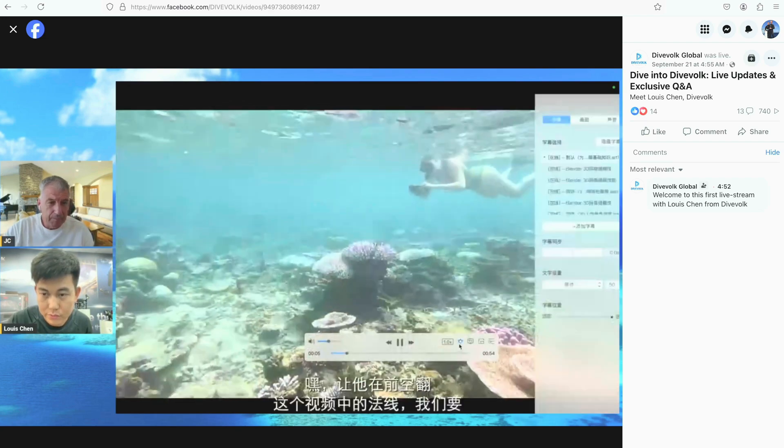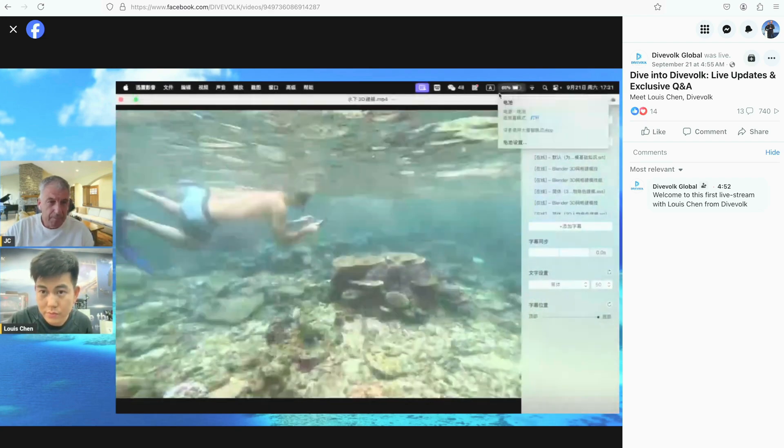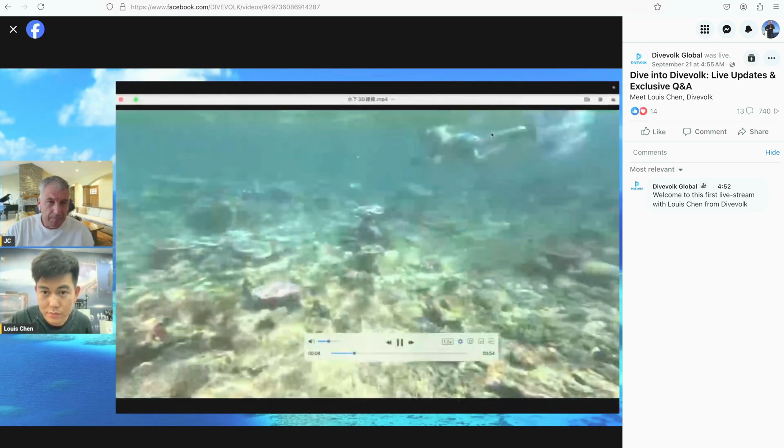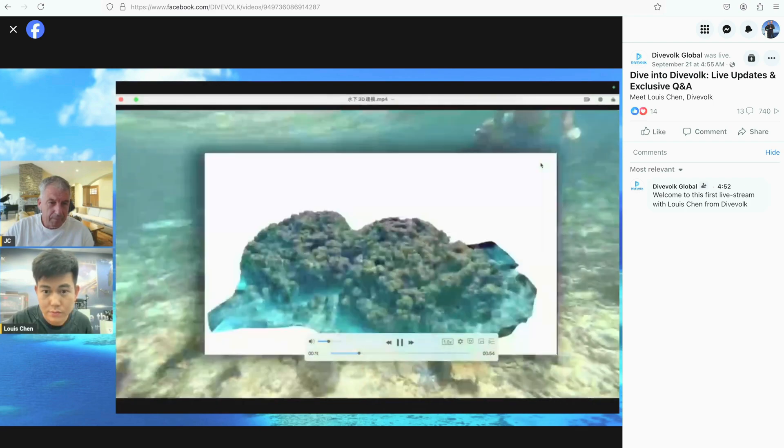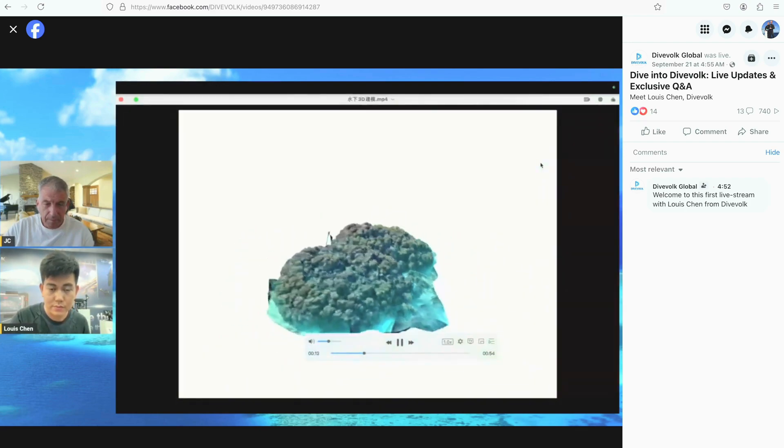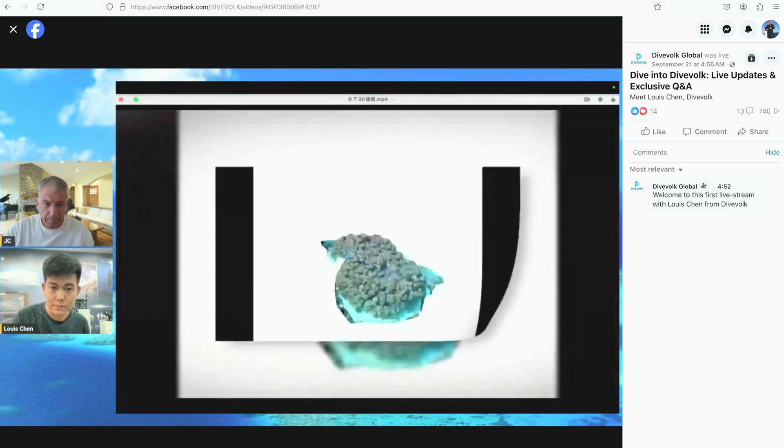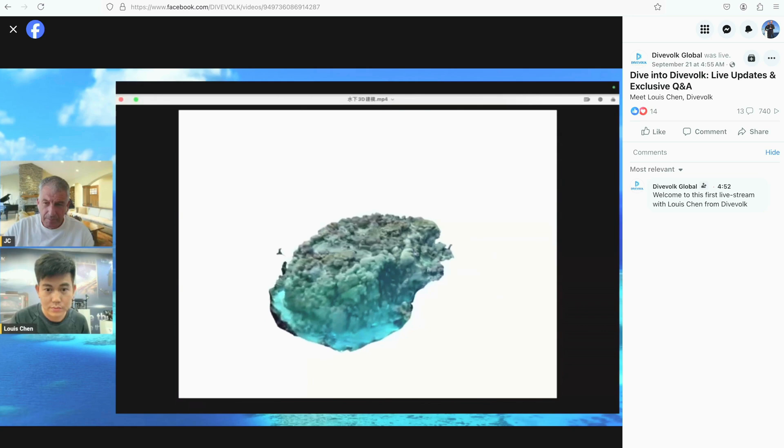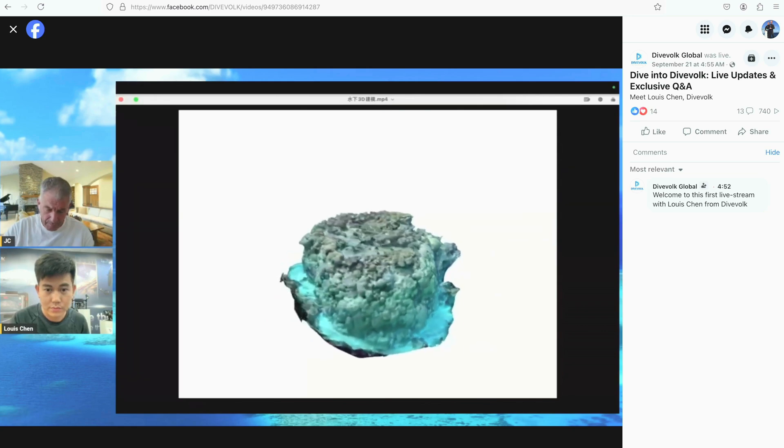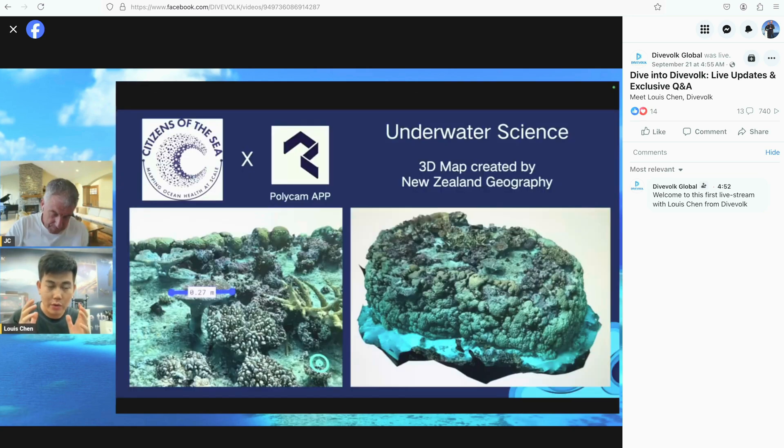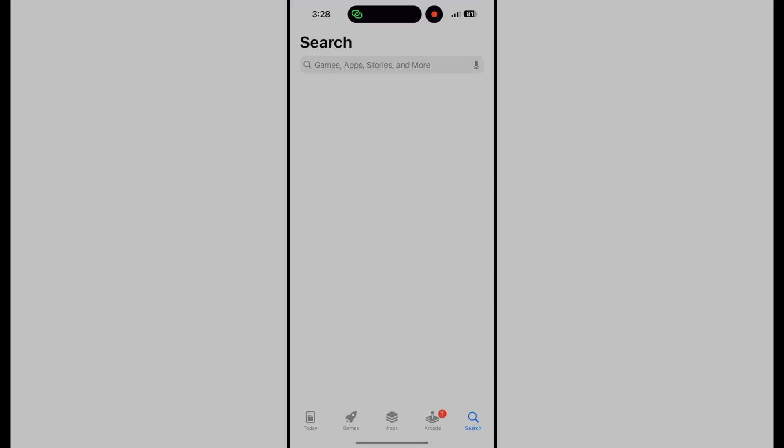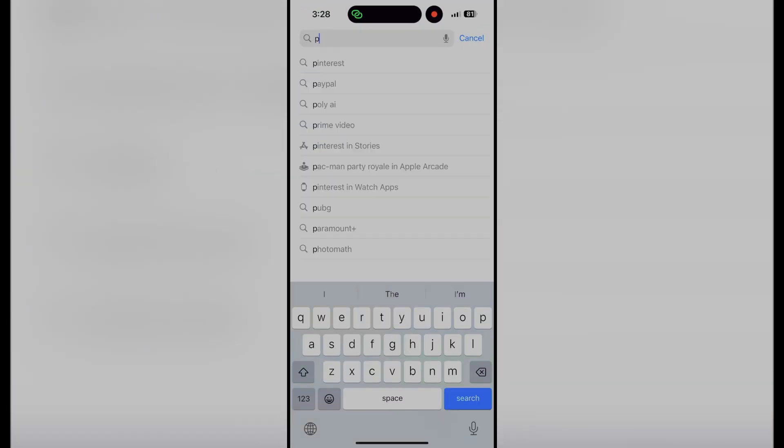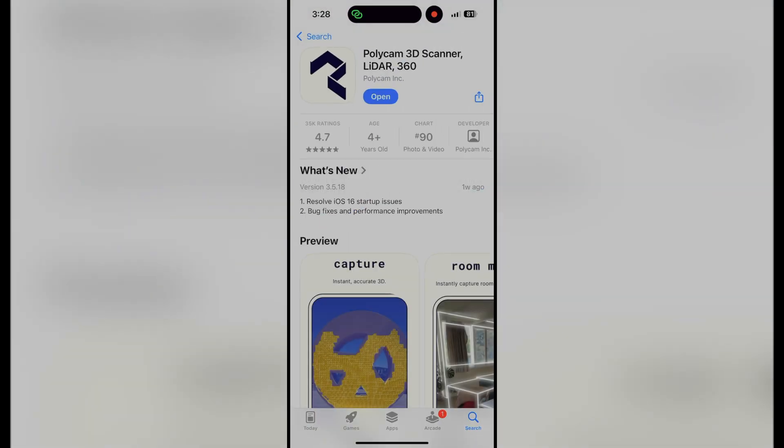DiveVolk gave a presentation on Facebook in September that highlighted several third-party apps and how they were being used in the SeaTouch underwater housing. One of those that piqued my interest was a reef mapping effort by Citizens of the Sea using Polycam, so I downloaded the app and started playing with it.